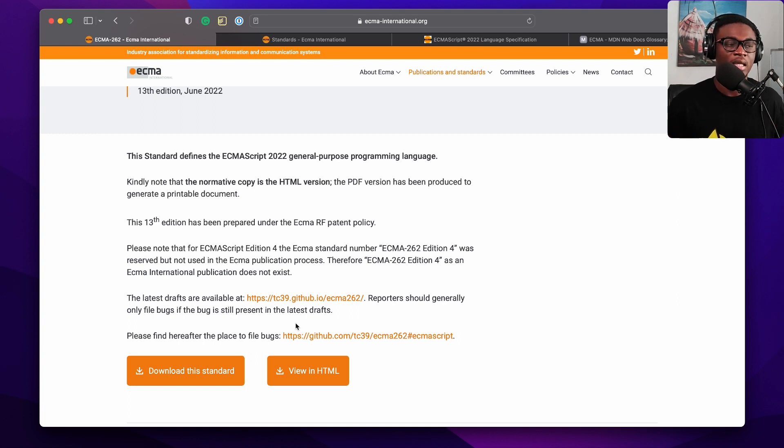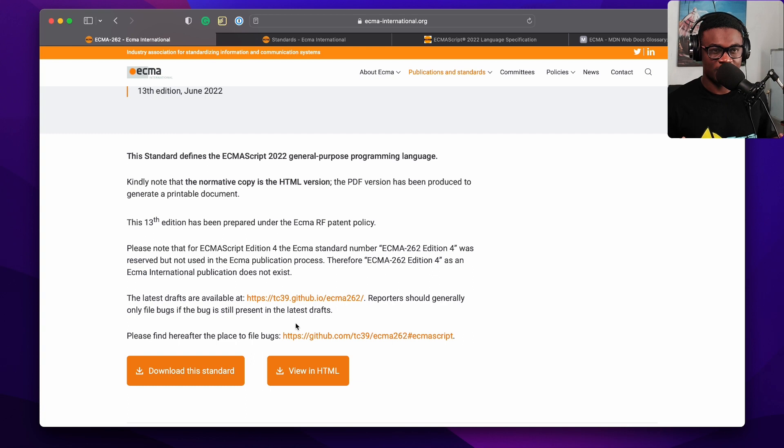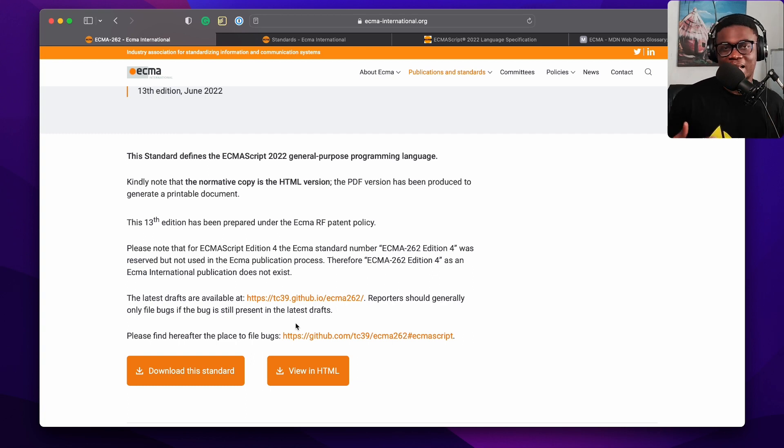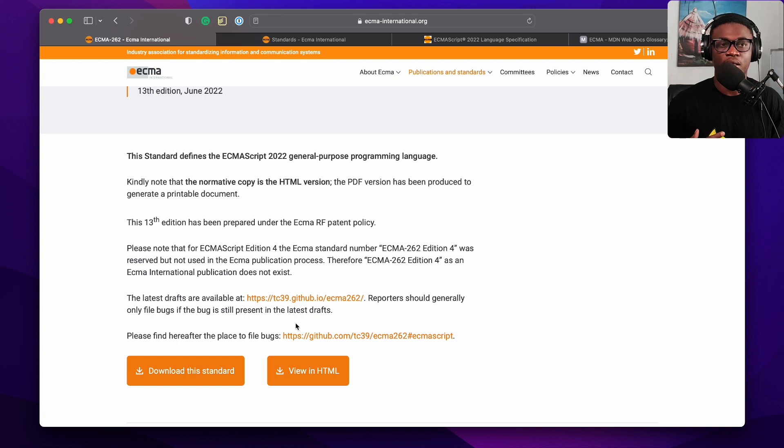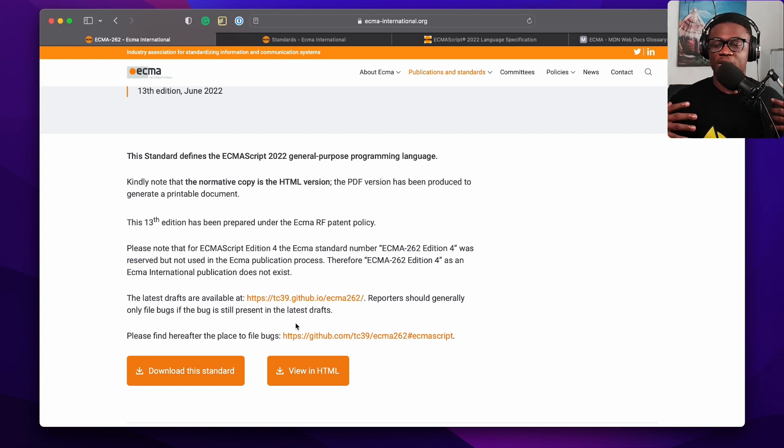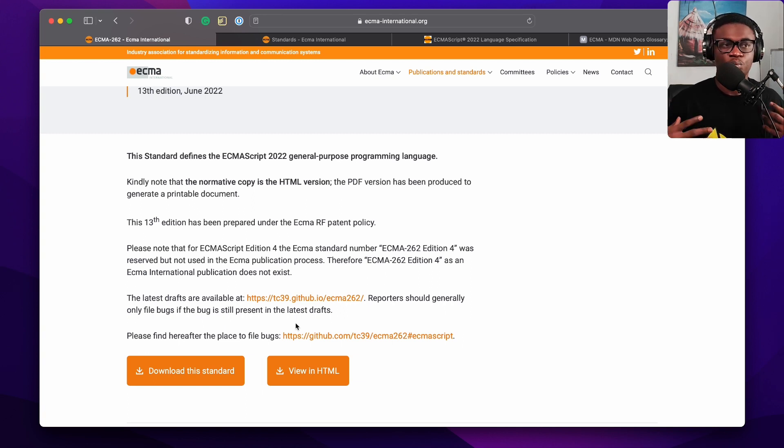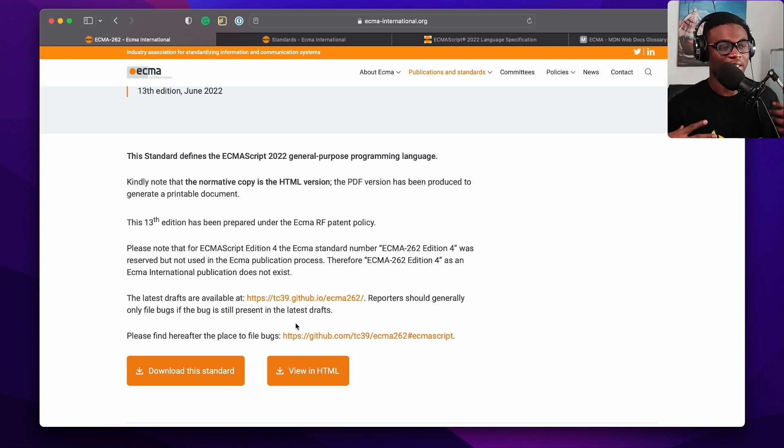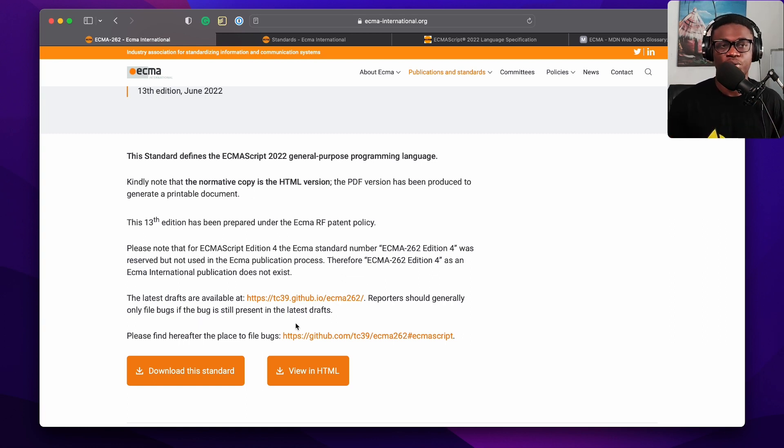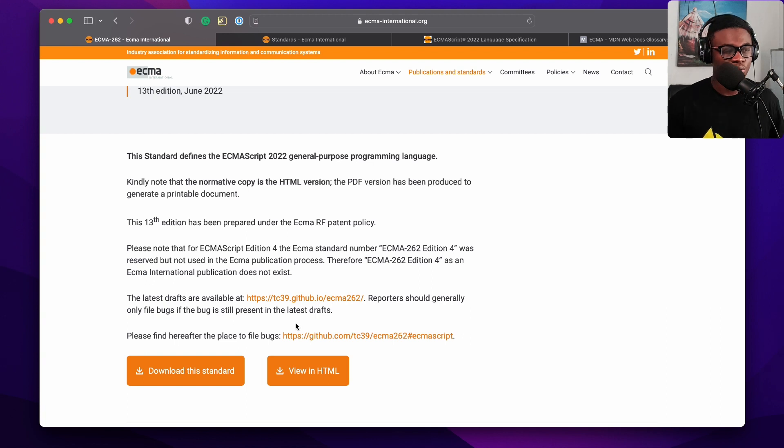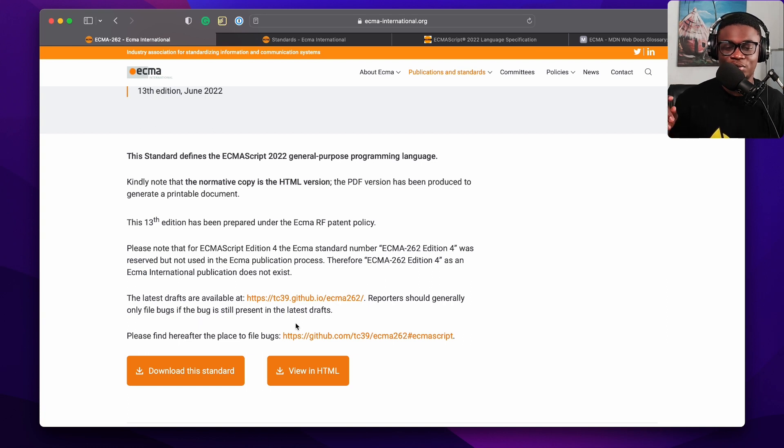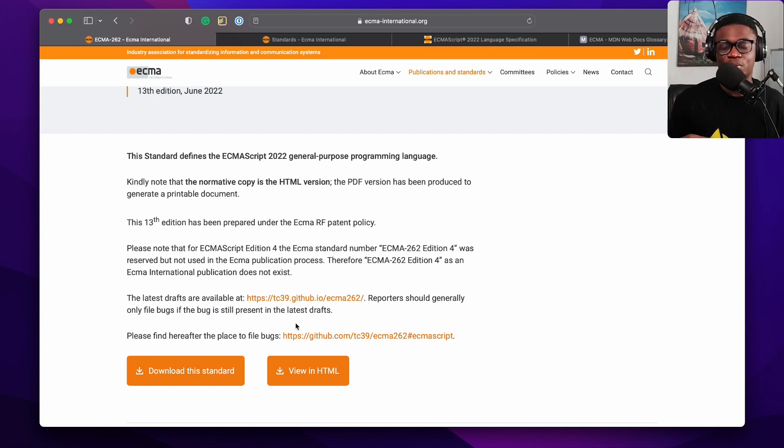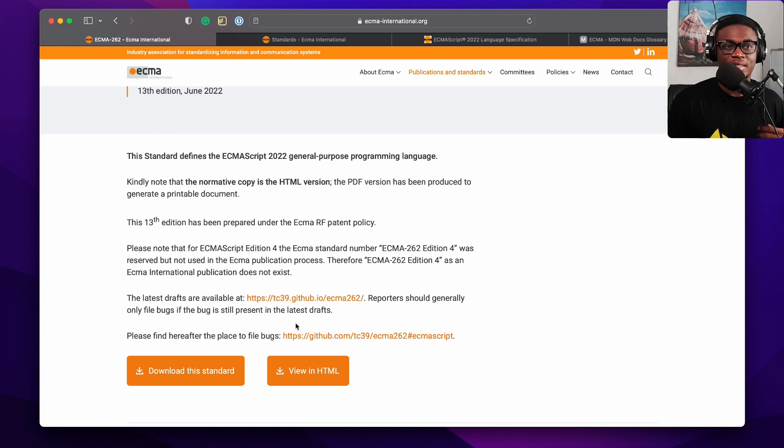In object-oriented programming terms, ECMAScript is a class while JavaScript is an instance of that class. There are other implementations of the spec, but the one we use and love is JavaScript. We use it on the web and on the server side. For your geekiness, the ECMA reference number for the JavaScript specification is ECMA-262.